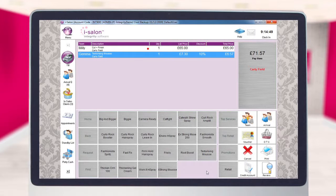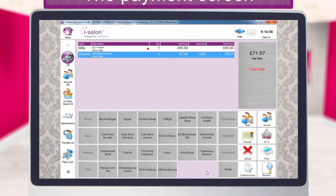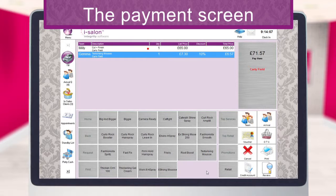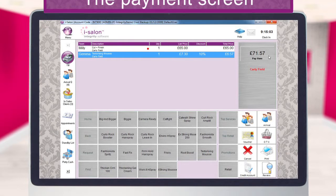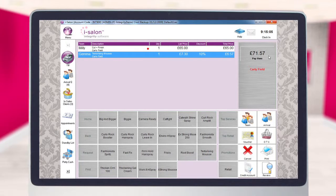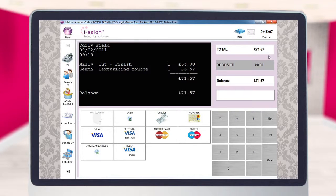Taking Payment. Once you're satisfied that the bill is completely accurate and any additional items have been added on accordingly, you can then proceed through to the Payments screen. To do this, you need to select the Pay Here button. This is located at the top right of the till screen, where the total price of the bill is shown. Select the button and you'll be taken straight through.